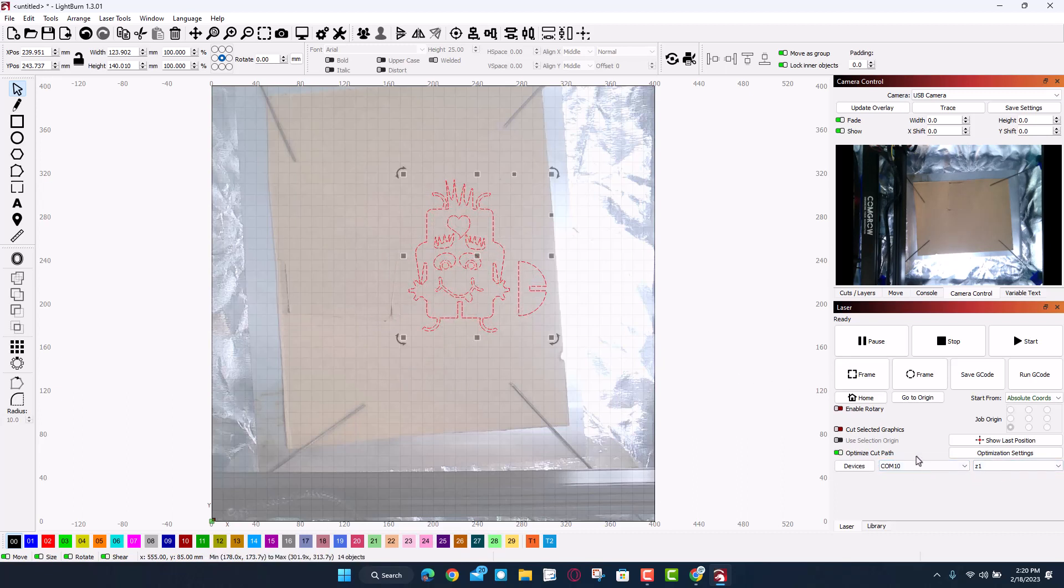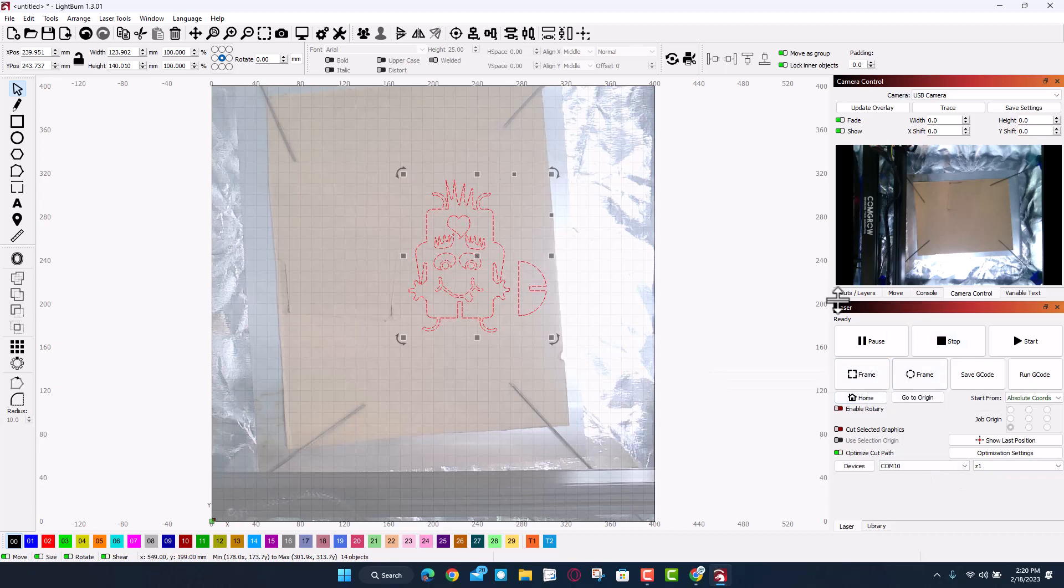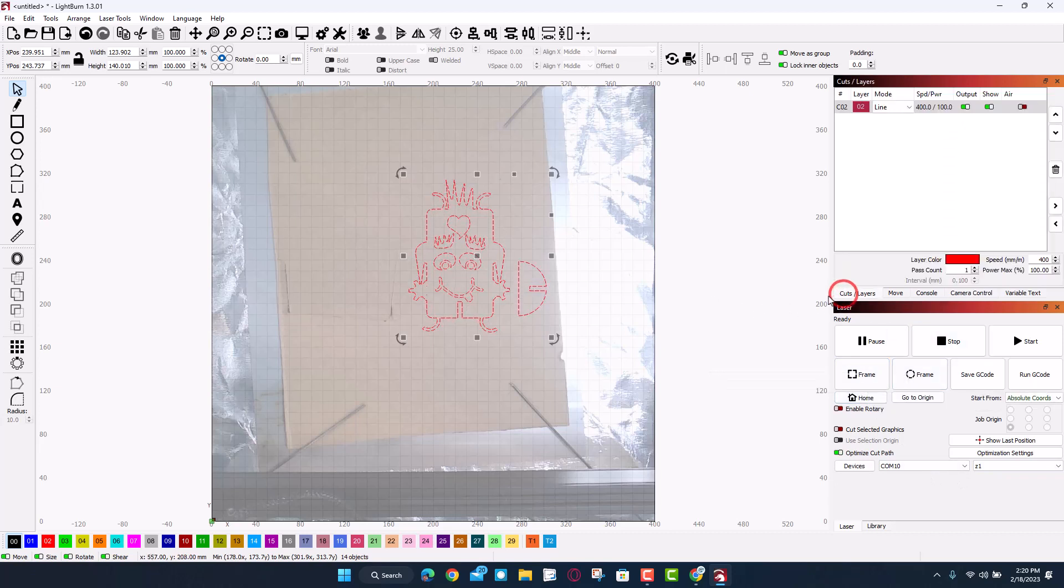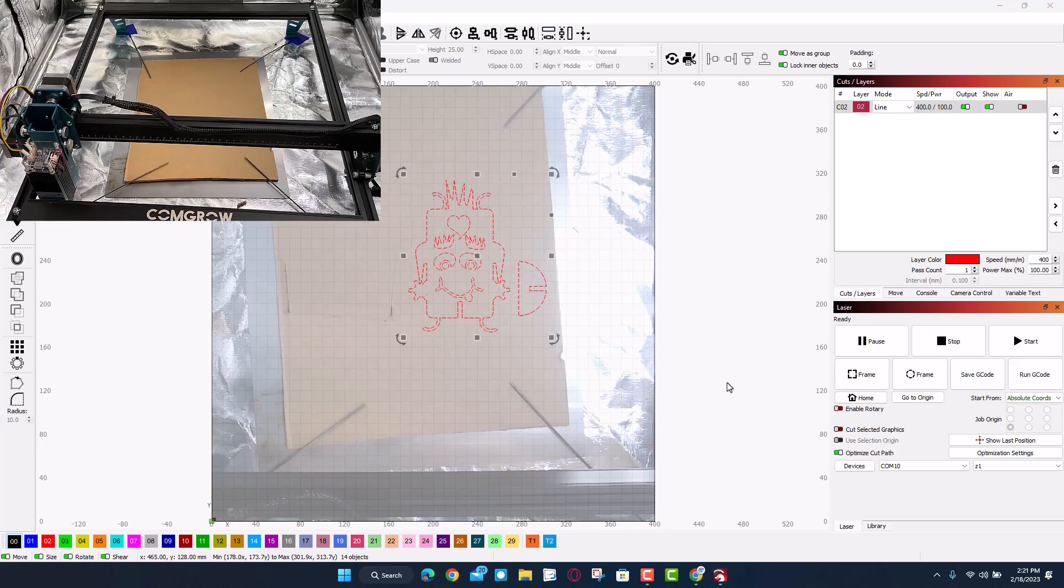Real quickly let's check the settings. We are going to be doing 400 speed, one pass, and 100% power. All right, so let me give you the view of both here. We will hit Frame.